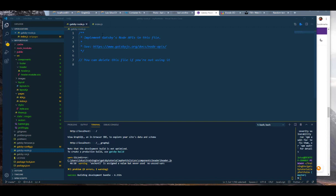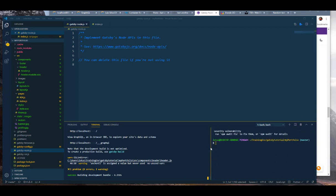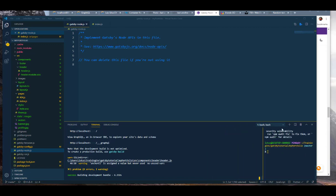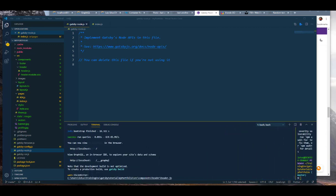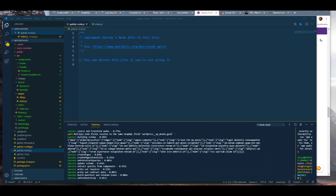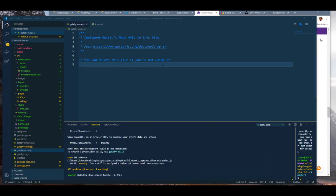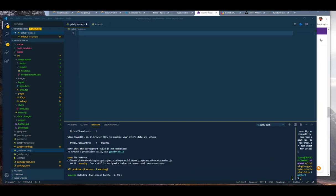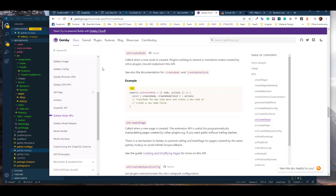We're going to make sure that we're pulling all our data back into our index.js file. I have two screens here so I'm just going to move one to the side so you can see the stuff I'm going to be pulling up. The first thing is you're not going to need this.